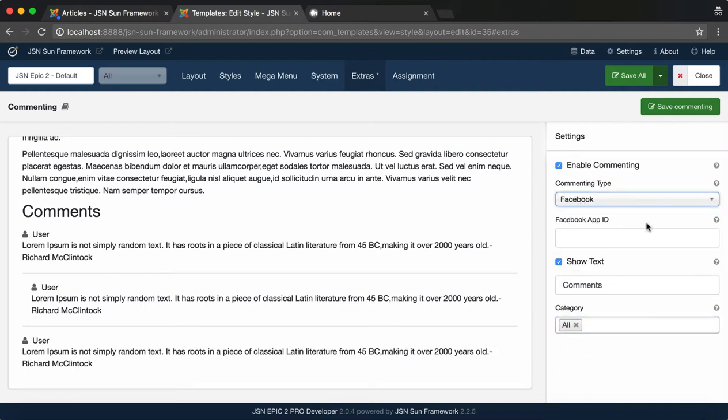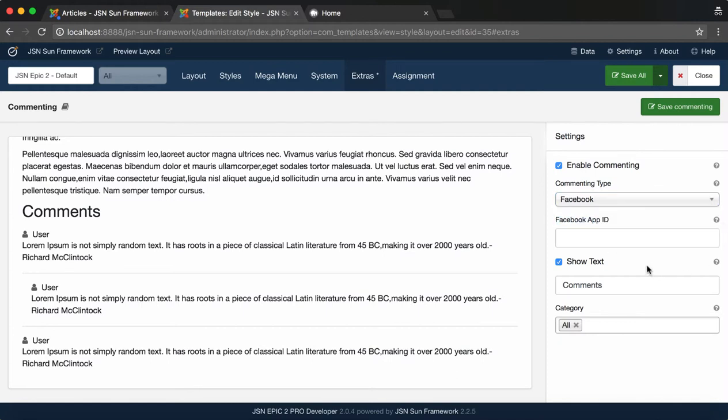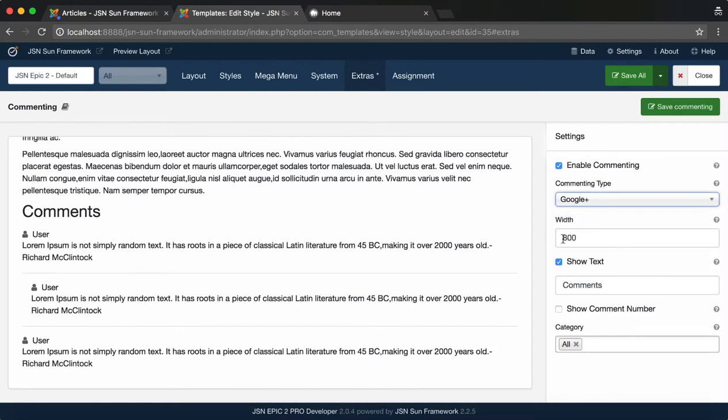With Facebook commenting type, you need to input your Facebook App ID. If you don't have any Facebook account, visit developers.facebook.com to create one.